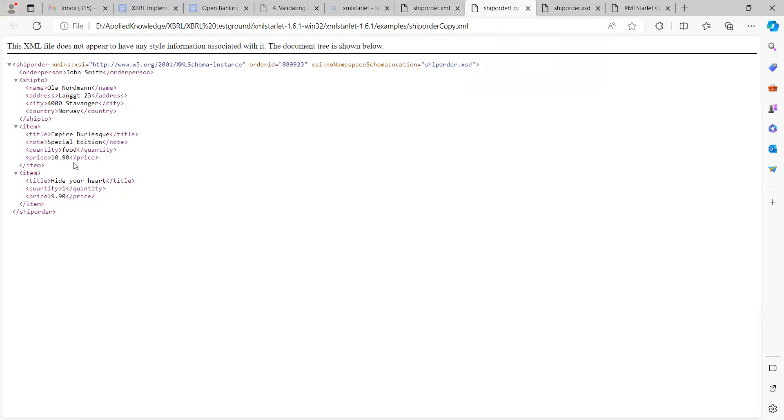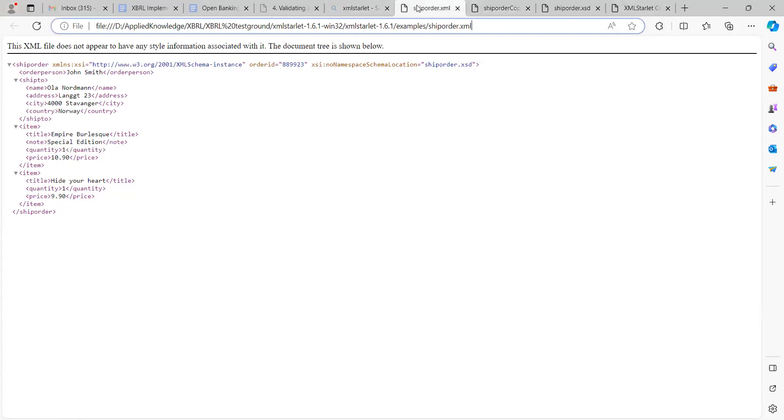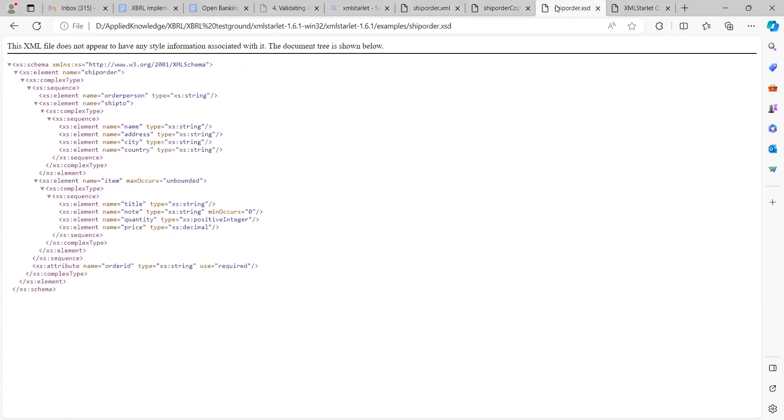However, in the ship order copy.xml, where did I introduce the error? Just give me a moment. Yeah, it's under quantity. You can see under quantity we have 'food' here.